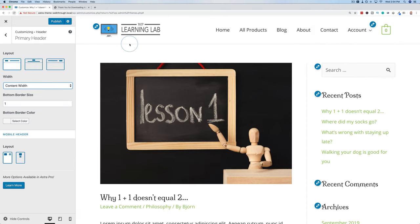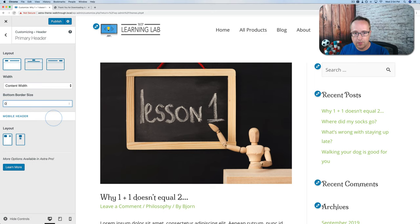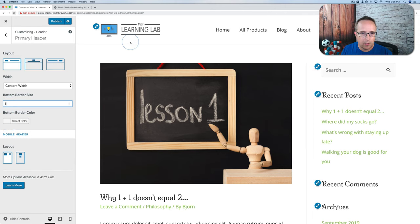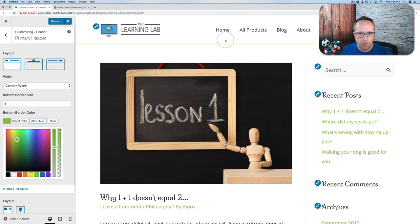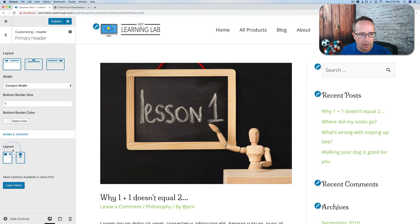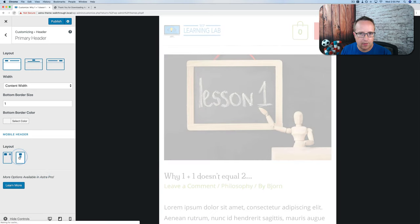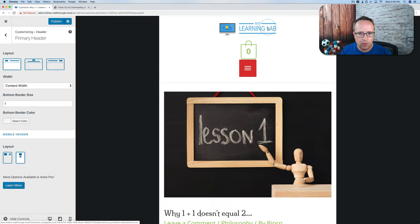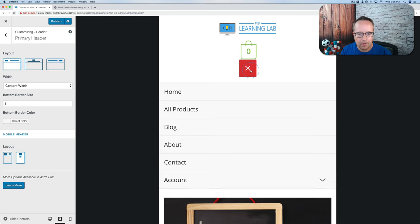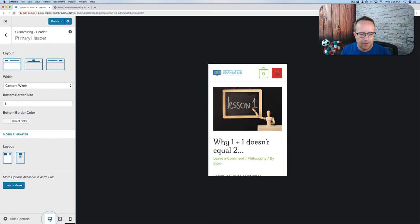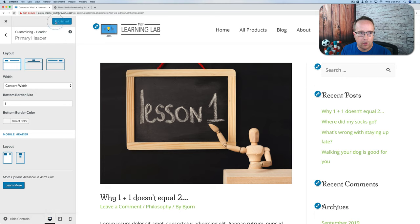We have a border on the bottom — a little gray line. We can set that to zero if we don't want it. For mobile layout, we can choose the stacked option so the logo is on top and the menu is below. We can also have them side by side. Click the desktop icon to go back to desktop and publish to save changes.